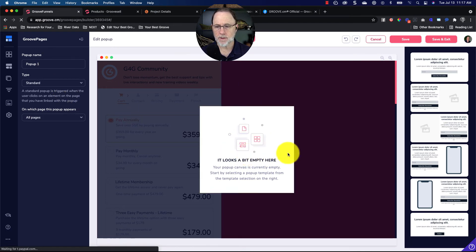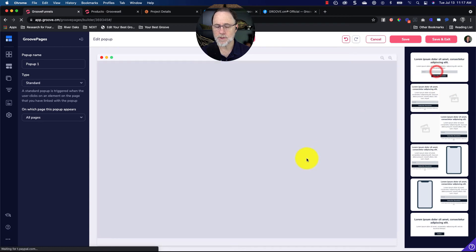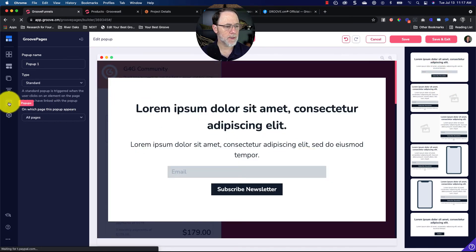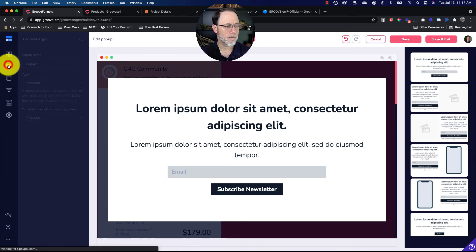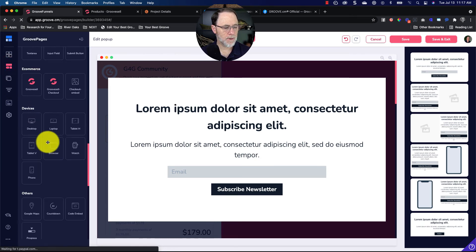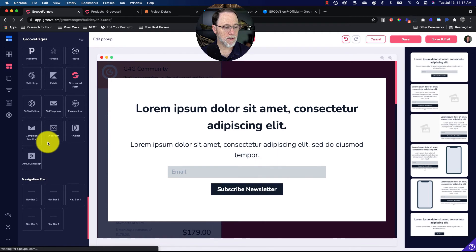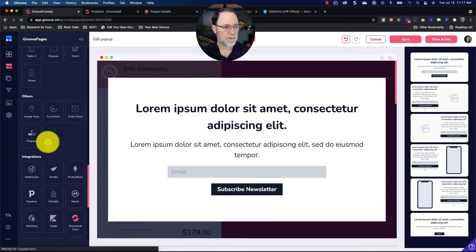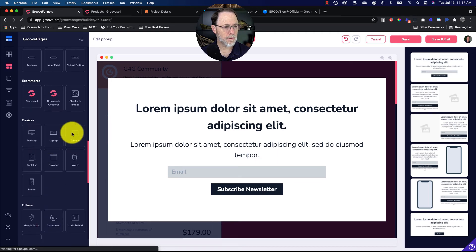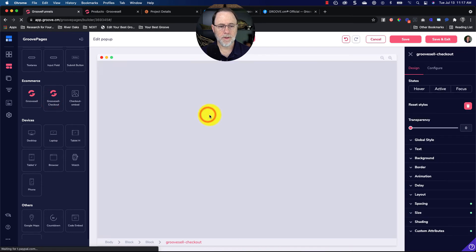When it says it looks a bit empty, we'll just choose this one. And just for the sake of argument, we're going to go now to elements and go down here. Do the same thing on the pop-up—same thing.